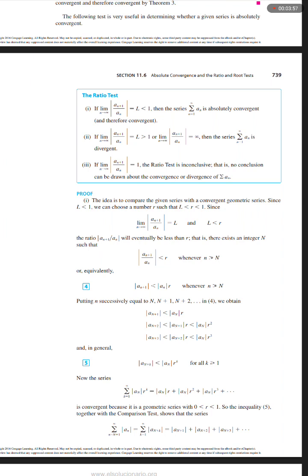Number two: if the limit as n approaches infinity of the absolute value of a sub n+1 over a sub n equals L which is greater than 1, or if that limit equals infinity, then the series — the sum from n equals 1 to infinity of a sub n — is divergent. Number three: if the limit as n approaches infinity of the absolute value of a sub n+1 over a sub n equals 1, the ratio test is inconclusive; that is, no conclusion can be drawn about the convergence or divergence of the sum of a sub n.